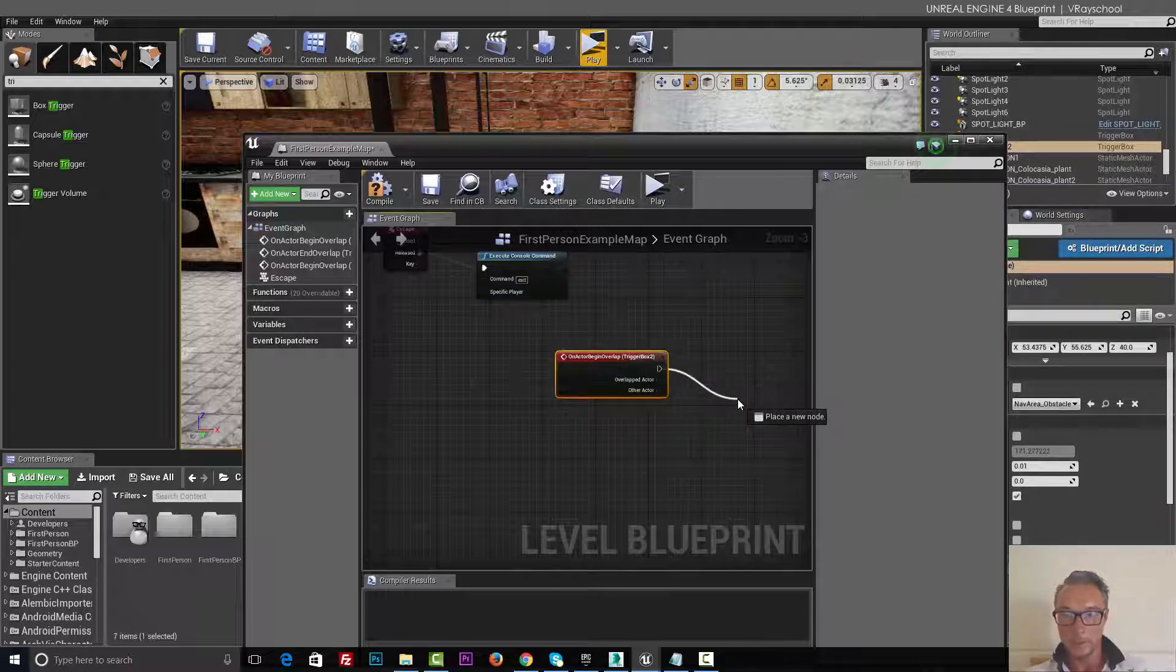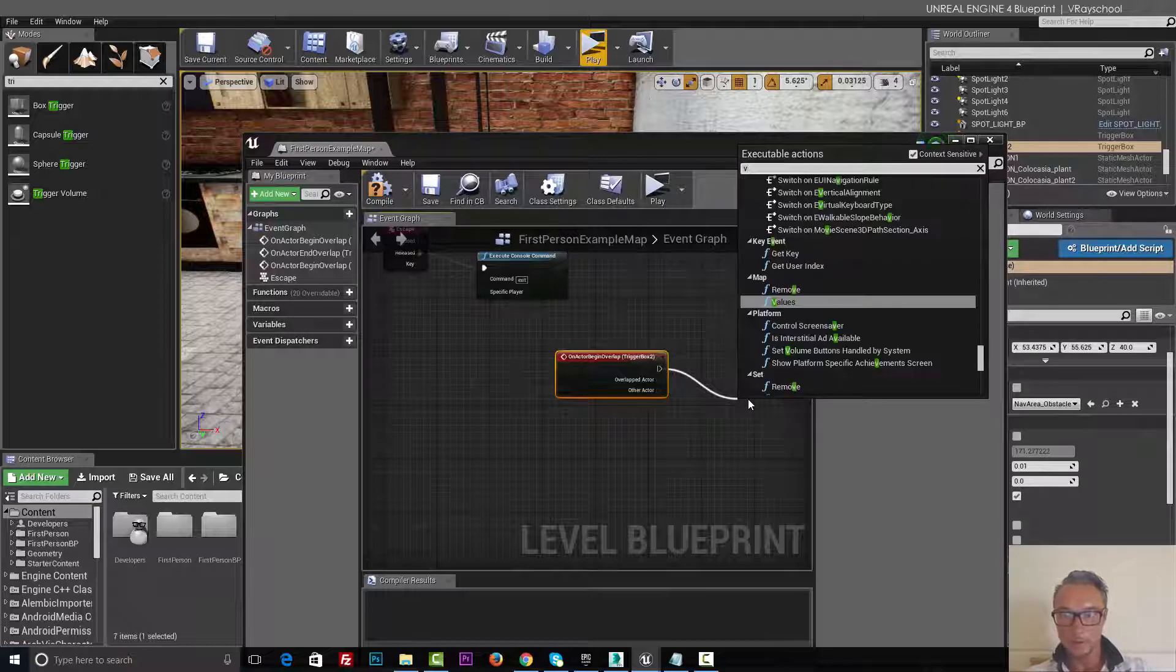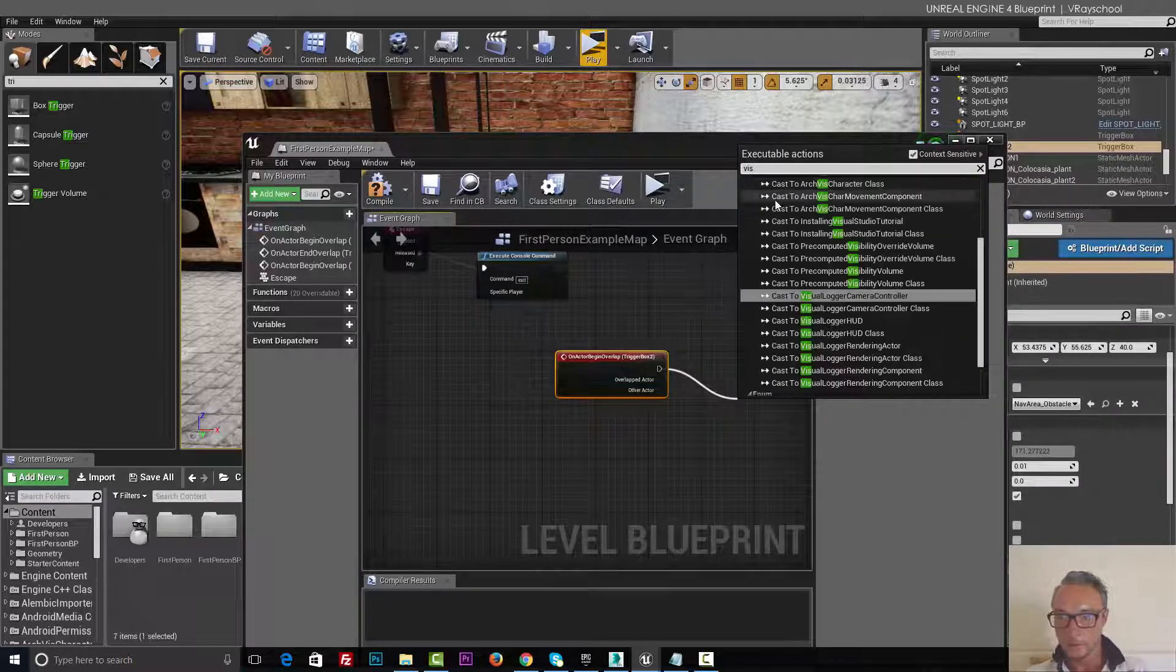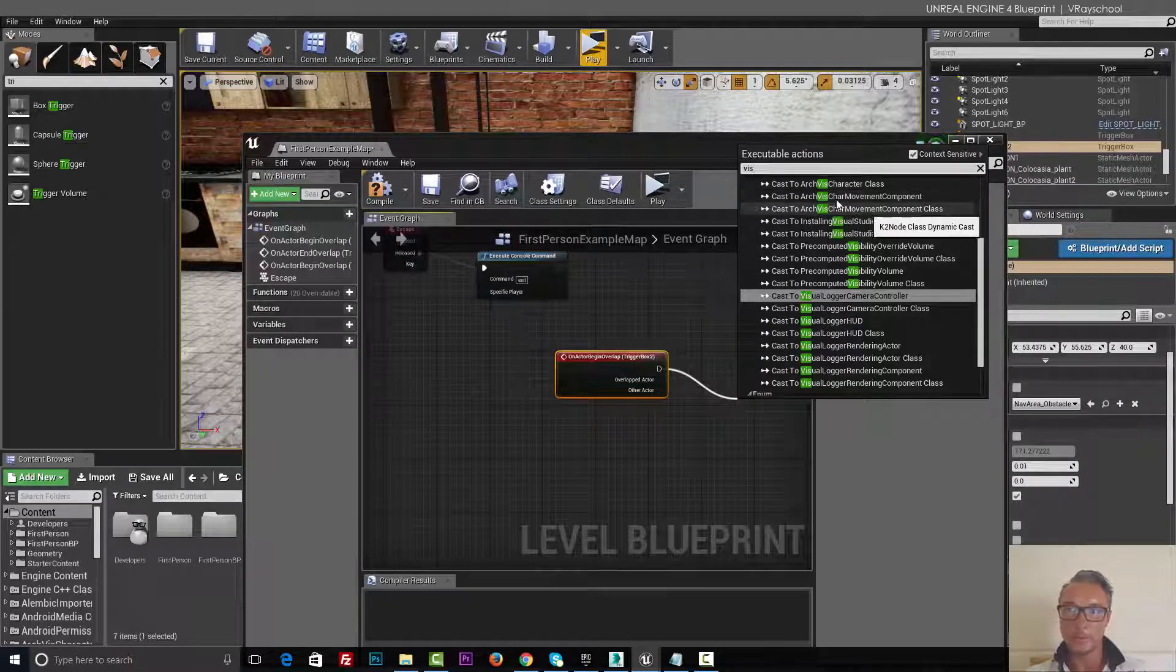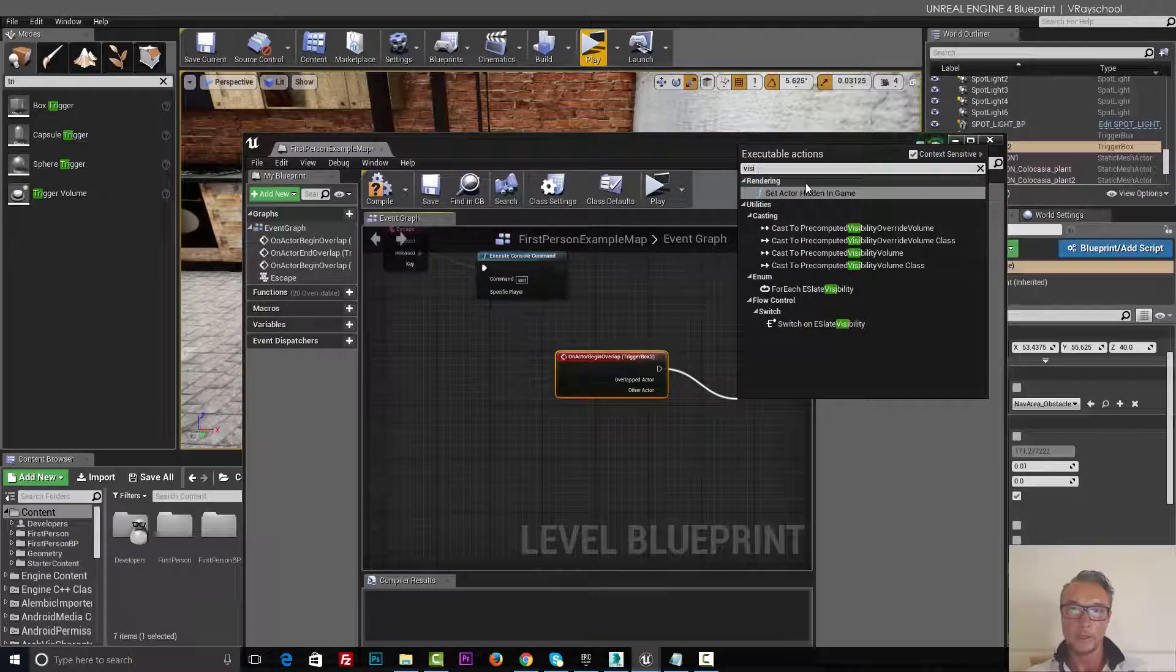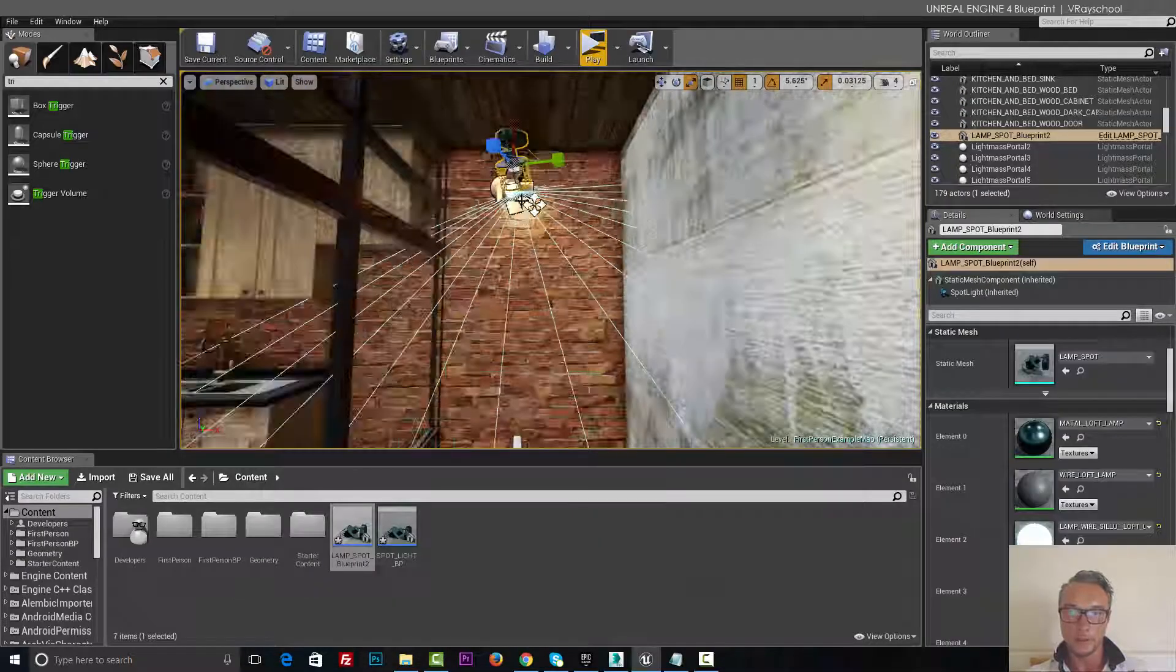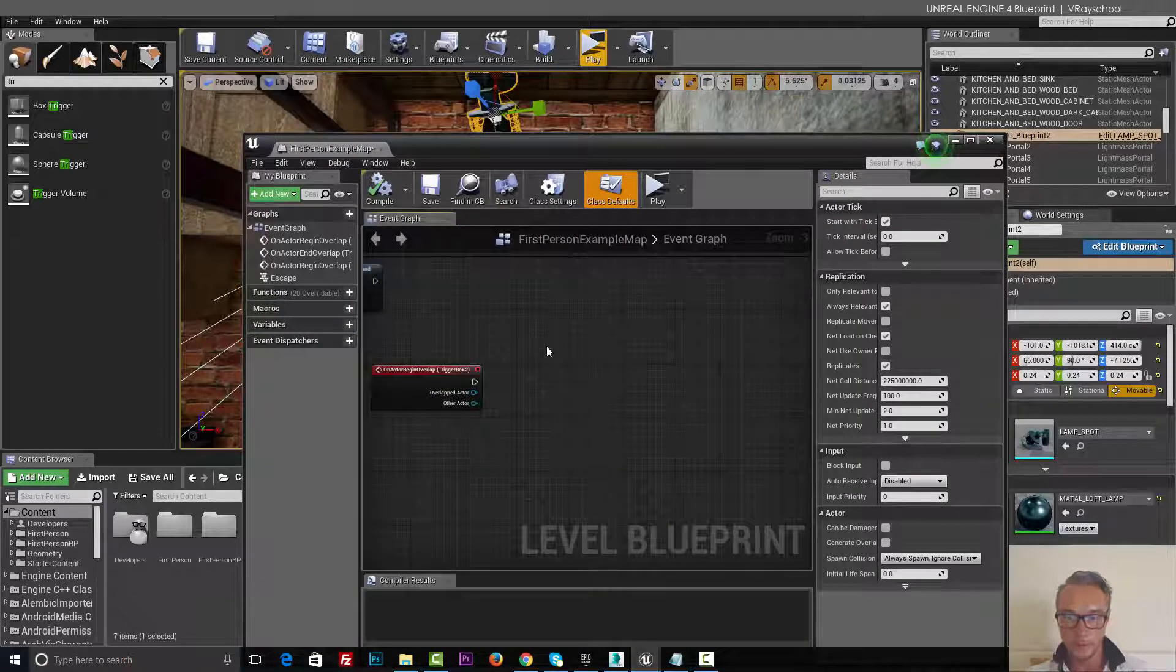So from here we need to add visibility, and we don't have it here because we need to go and select our light here. So let's go ahead and select it, go back to blueprint.